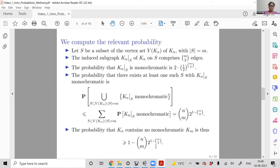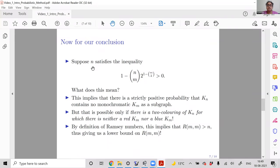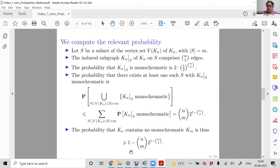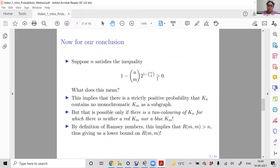We have a bound on the probability of an event — what can we conclude? Suppose N is a positive integer satisfying the inequality that 1 - C(N,m)·2^{1-C(m,2)} is strictly positive. This means there is a strictly positive probability that K_N contains no monochromatic K_m.